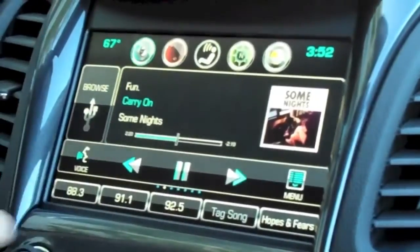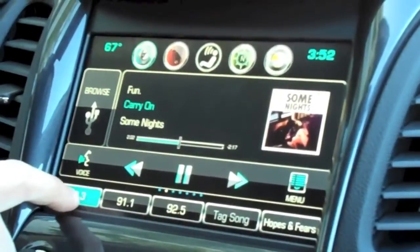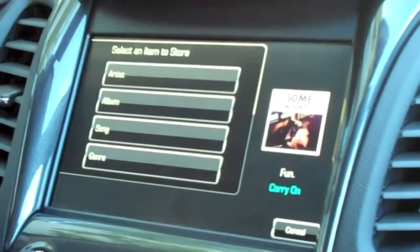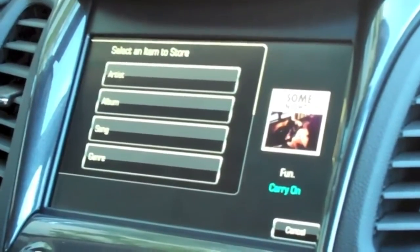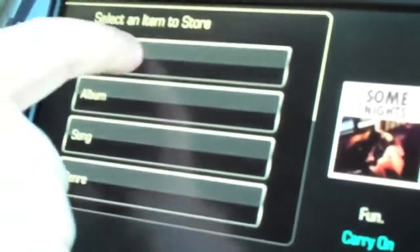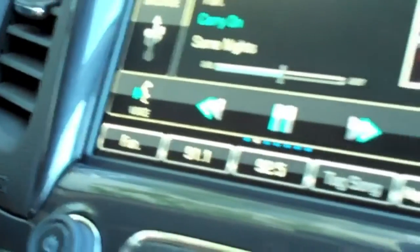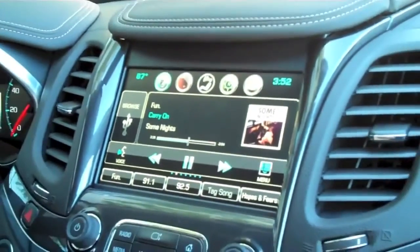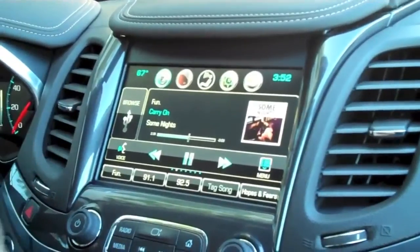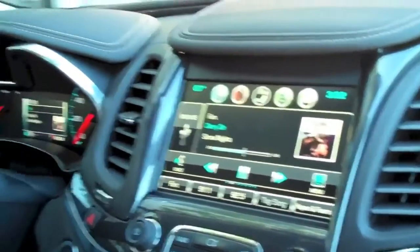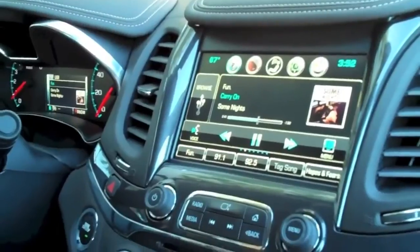As I'm listening to a song here — it's a song on USB — I can press and hold. I can choose to store the artist, the album, the song, or the genre, so I'll choose the artist. Now that artist is saved as a favorite. Any media selection or device in the car that has that artist will create a playlist on the fly, giving me a playlist of that artist only.